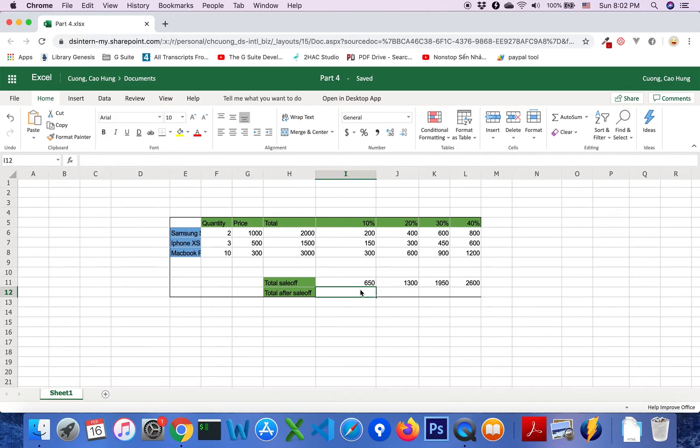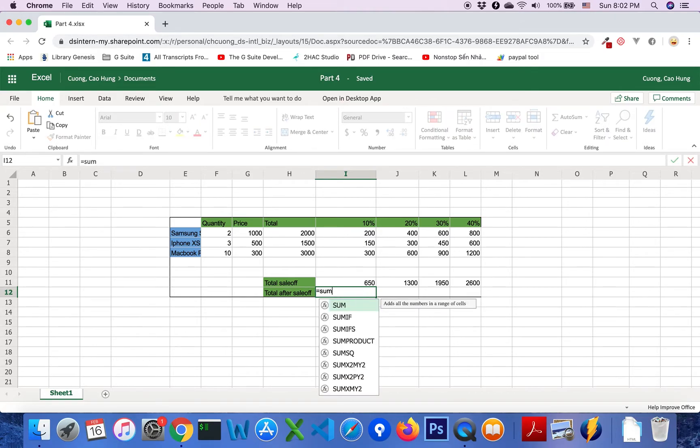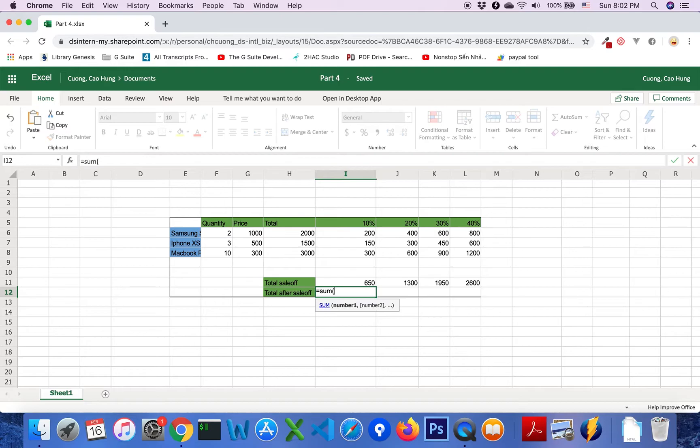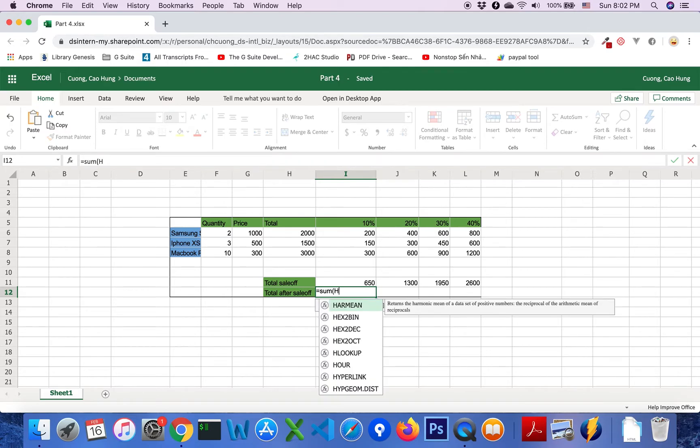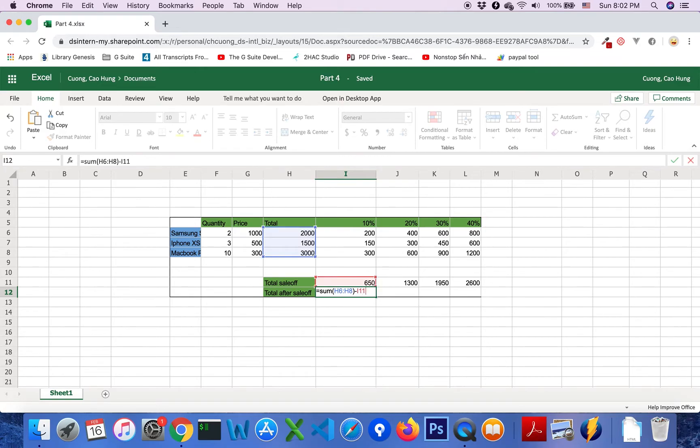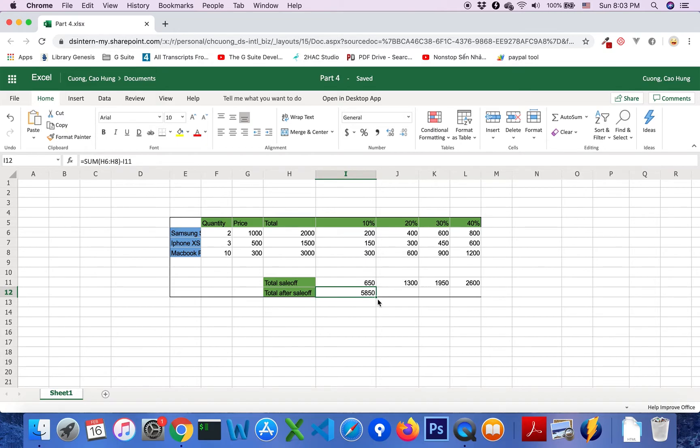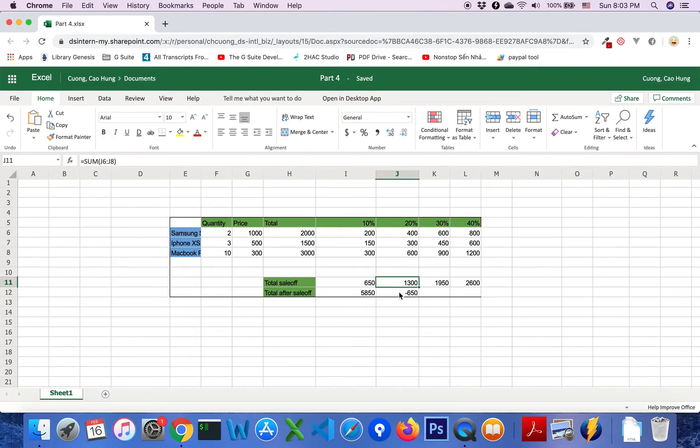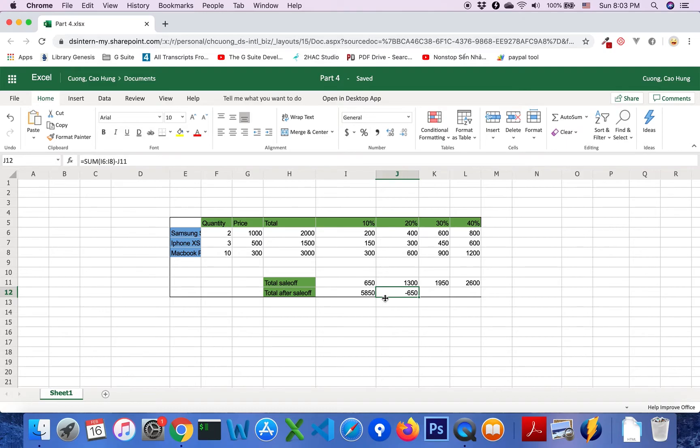So for total of the save off, we mean using total H6 colon H8 minus total save off I11 and press enter. After that, we track right. We see that the sum I6 colon I8 wrong.